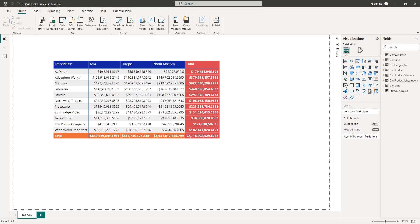I am in Power BI Desktop and, as you may see, I have a report page with a table visual showing the sales amount for every single brand broken down at the continent level. However, this time I am not interested in this part of the solution, as I'll focus on setting up the Incremental Refresh.